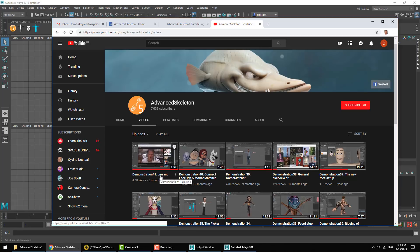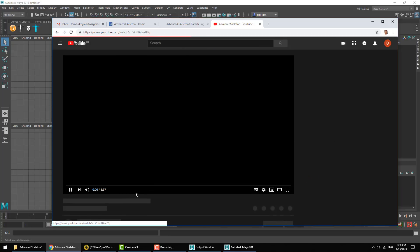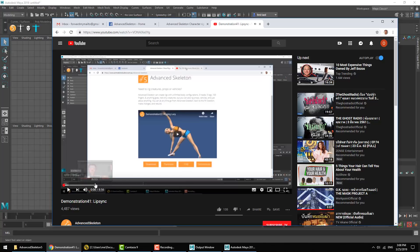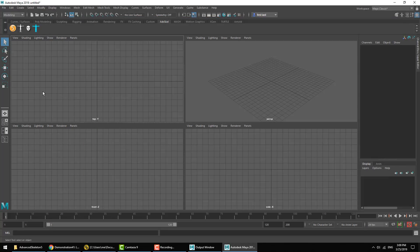Now if you're new to the auto lip-sync function, I suggest first checking out video demonstration 41 as this covers the basics of the lip-sync. This video will cover some of the additional newly added features.